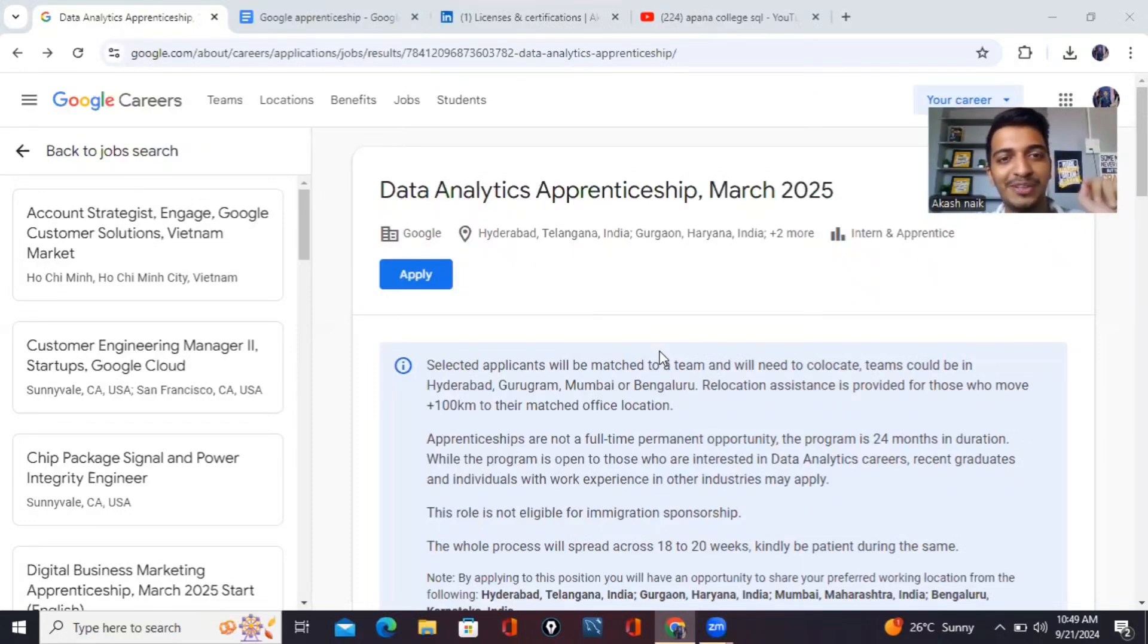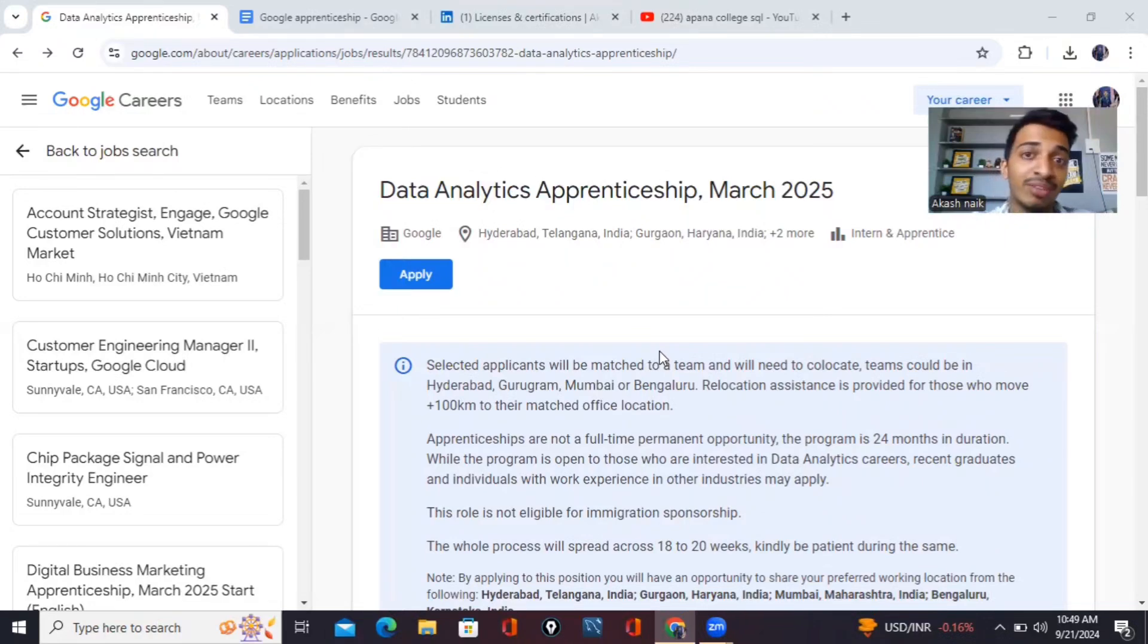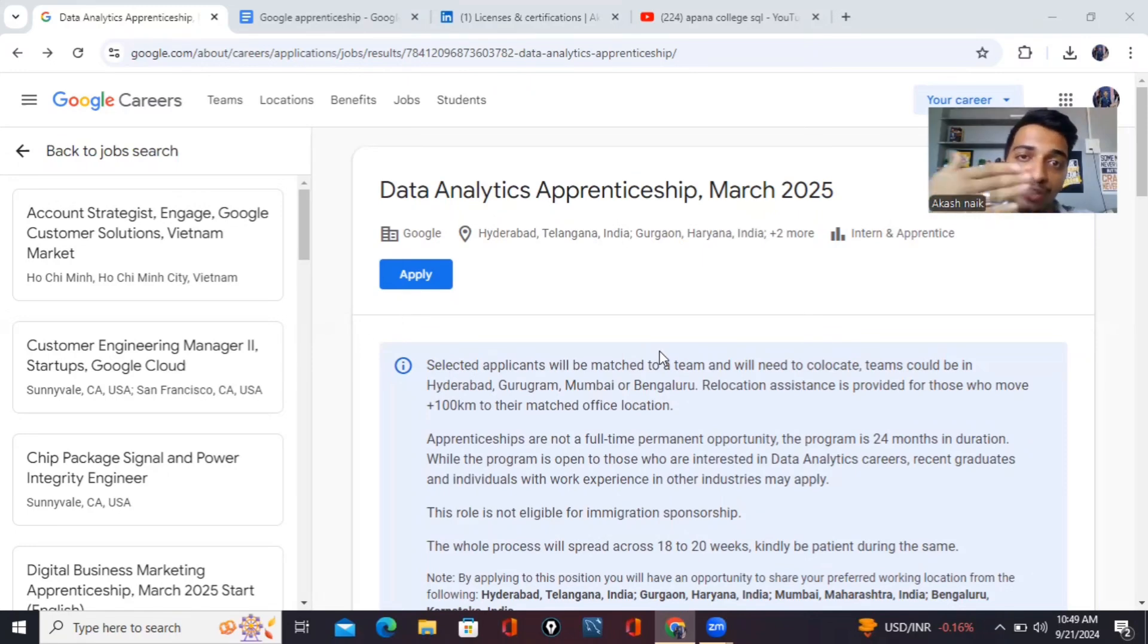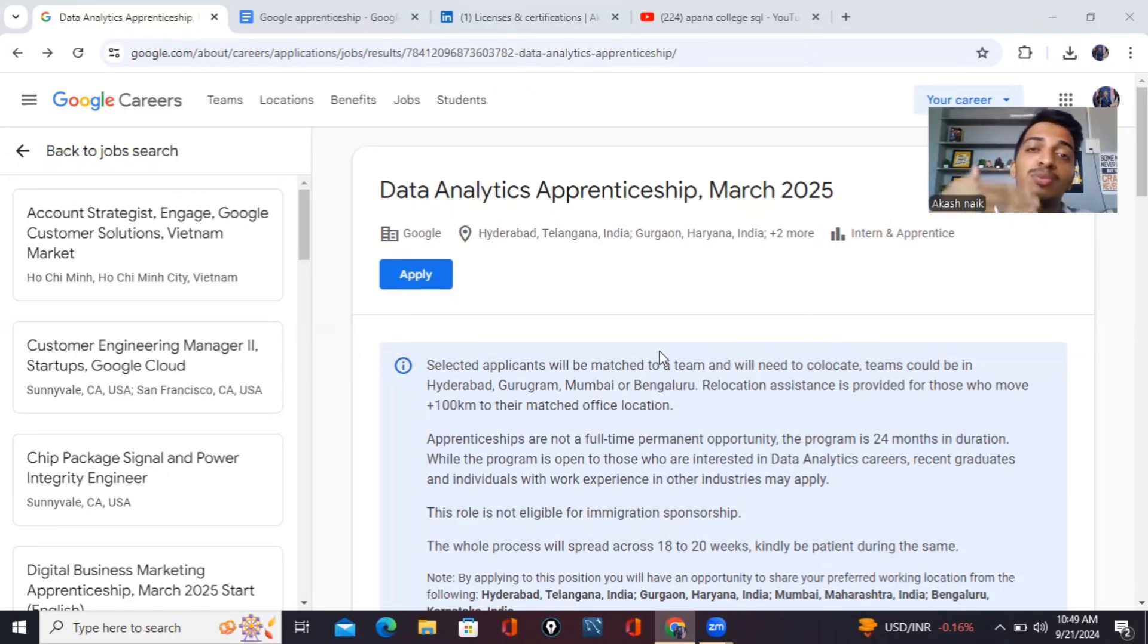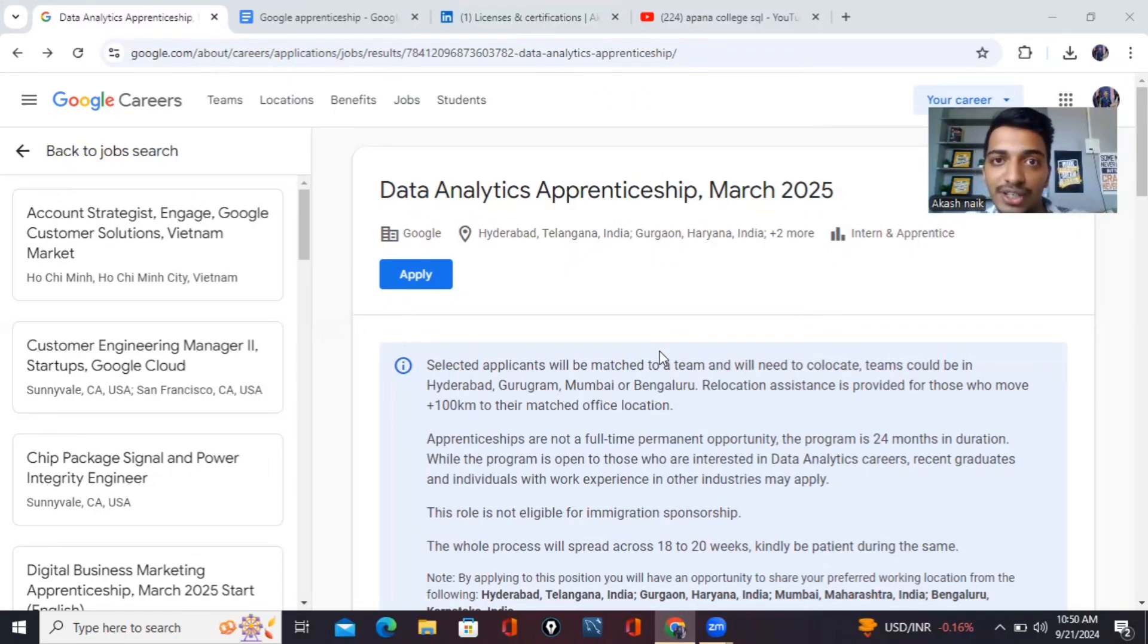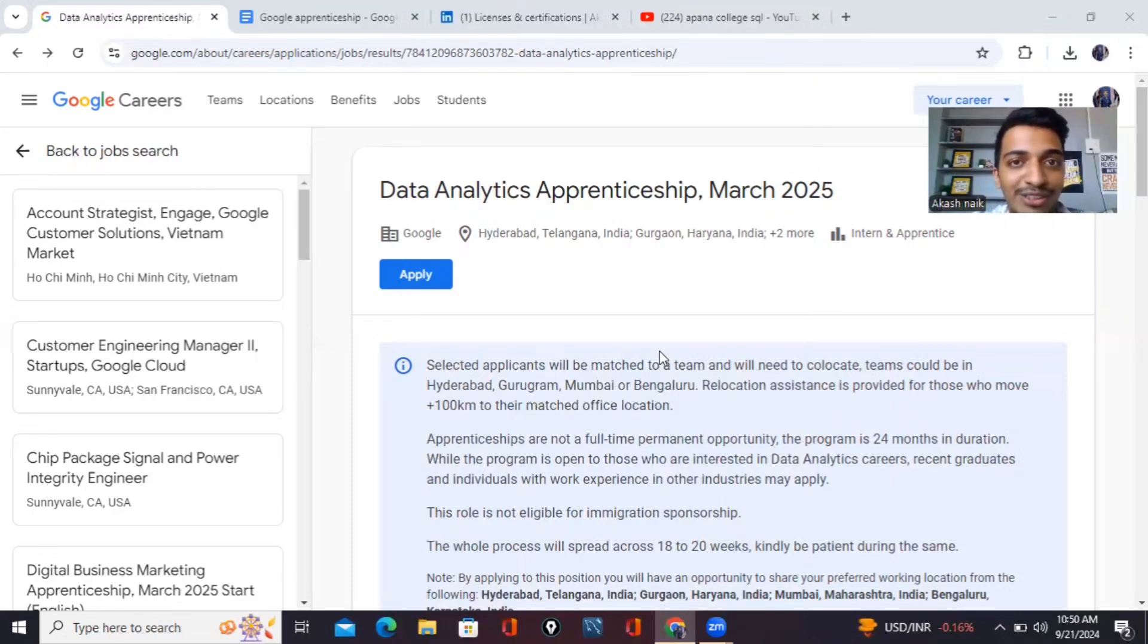Hello everyone. Google has finally opened its program for data analytics apprenticeship March 2025. I'll be applying for this role for data analytics and I'll be sharing my insights on how I made my resume for this program, what are the responsibilities of this role, what is the basic education qualification required, what are the resources I have followed, and also how to make your resume according to the roles and responsibilities. So let's get started.